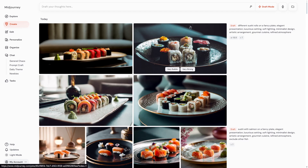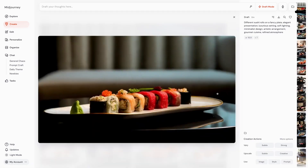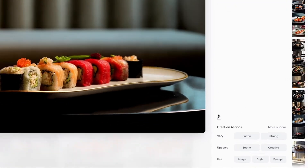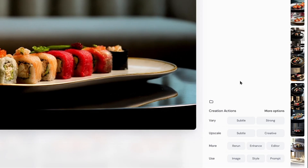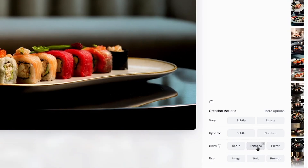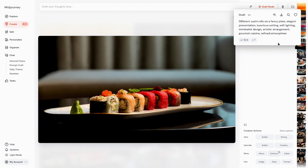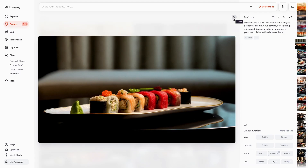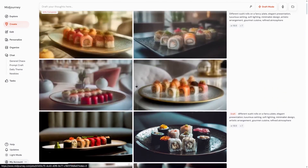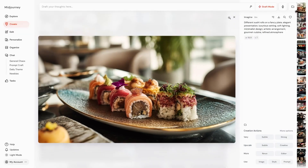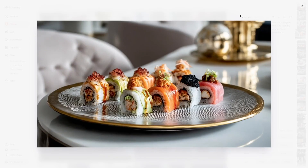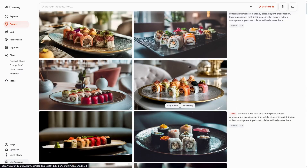Let's say you like one of these creations and you want to bring it to life. Inside creation actions, click on more options, enable more actions, and you've got the option to enhance. If you click on that, it will take this prompt and idea and bring it to life. It's not an upscale option — it won't just upscale the image. It will take the idea and create something very similar but with much, much better quality.